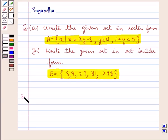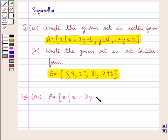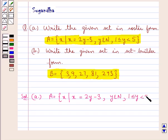Let's start with the solution now. In the first part we are given a set A equal to X such that X is equal to 2Y minus 3, where Y belongs to N, that is the set of natural numbers, and Y is greater than or equal to 1 and less than 5. We need to write the set in the roster form. In the roster form we write the elements of the set within braces, so first let's find out the elements of set A.